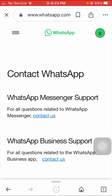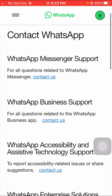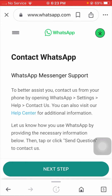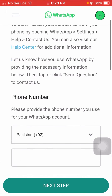If you are using WhatsApp Messenger support, tap on the 'Contact Us' option. If you're using WhatsApp Business, also tap on the 'Contact Us' option. I am using WhatsApp Messenger, so I will tap on the 'Contact Us' option.